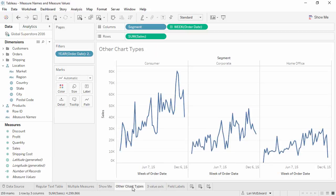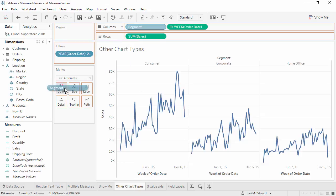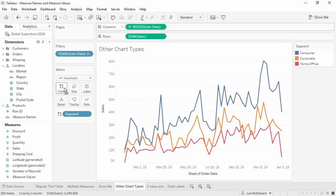Measure names and measure values are useful for more than just text tables. Here we have a line chart of sales broken out by segment. If we want to compare all the segments together on the same axis, we simply move the dimension to color. And now we have all three lines together.